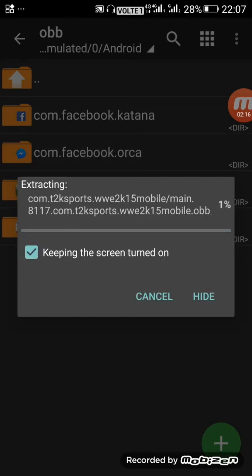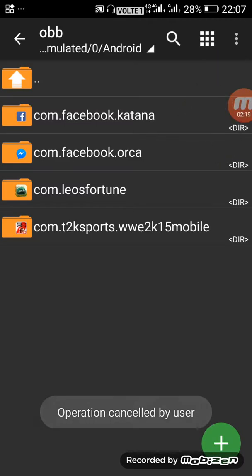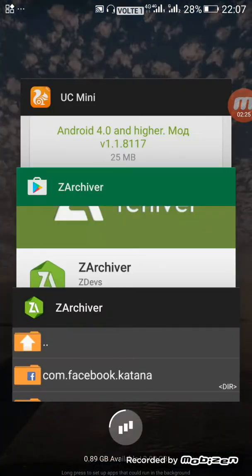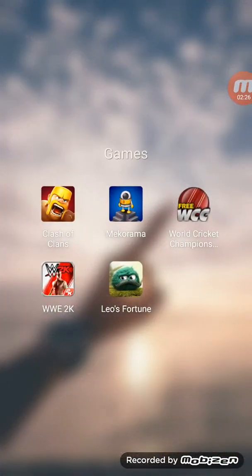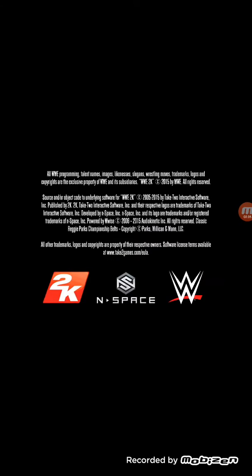Here my file is pasting. After pasting, the 2K file is there. Then go to home and open your WWE 2K. Here your game is started.